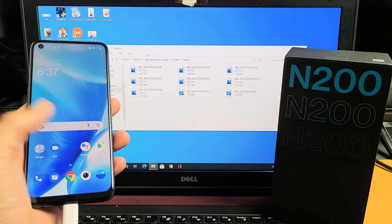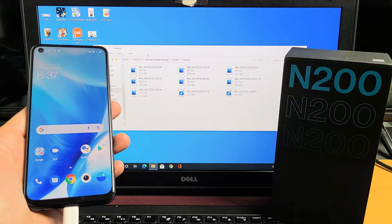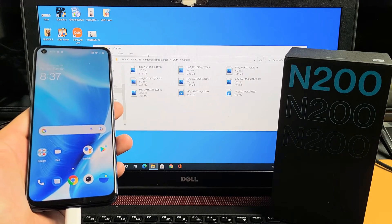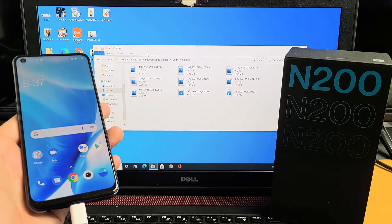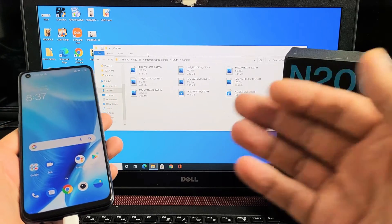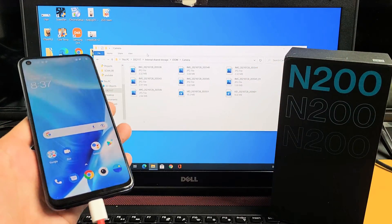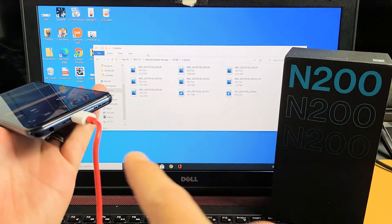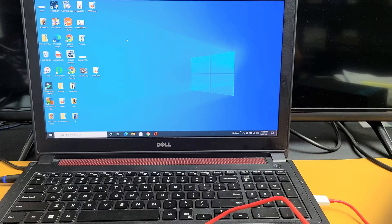I have a OnePlus Nord N200 here. I'm going to show you how to transfer photos and videos directly to your Windows computer, PC, or laptop, using the charging cable.